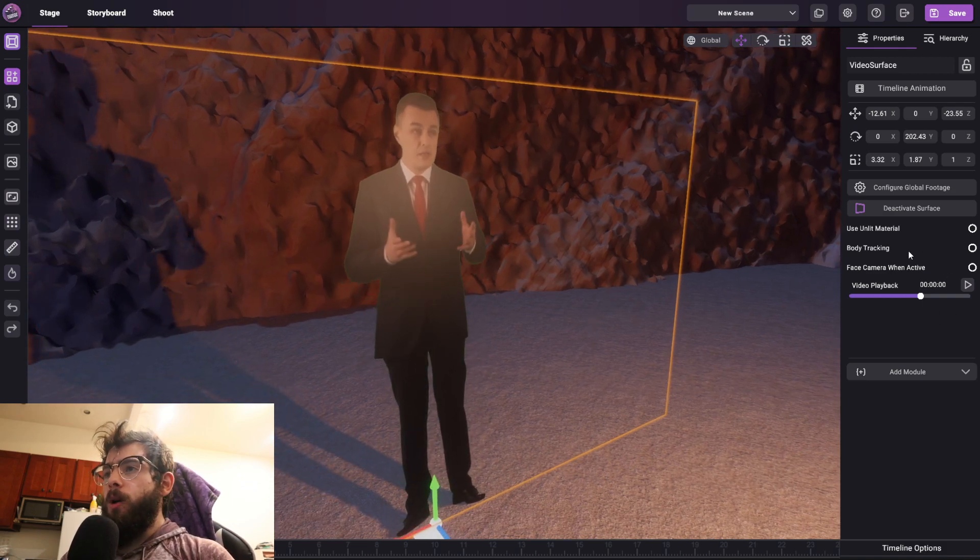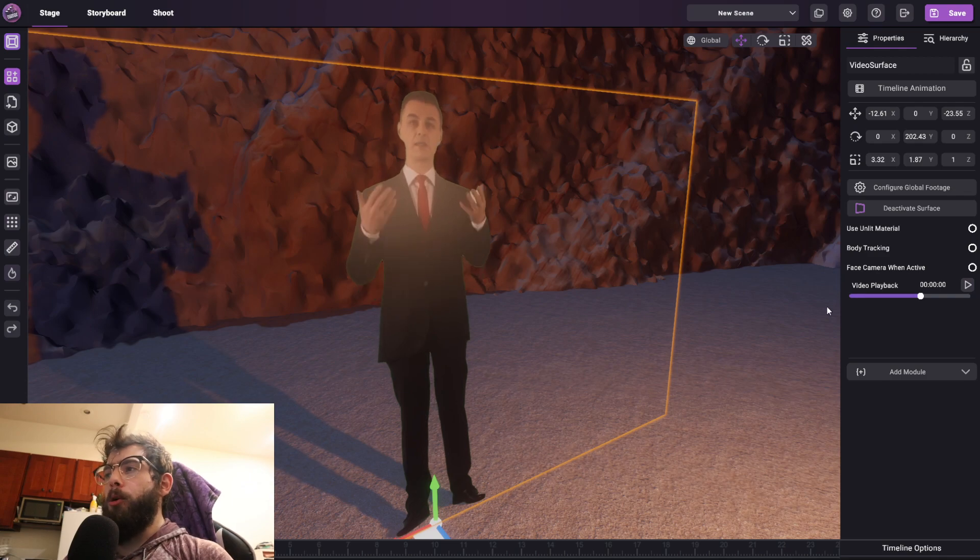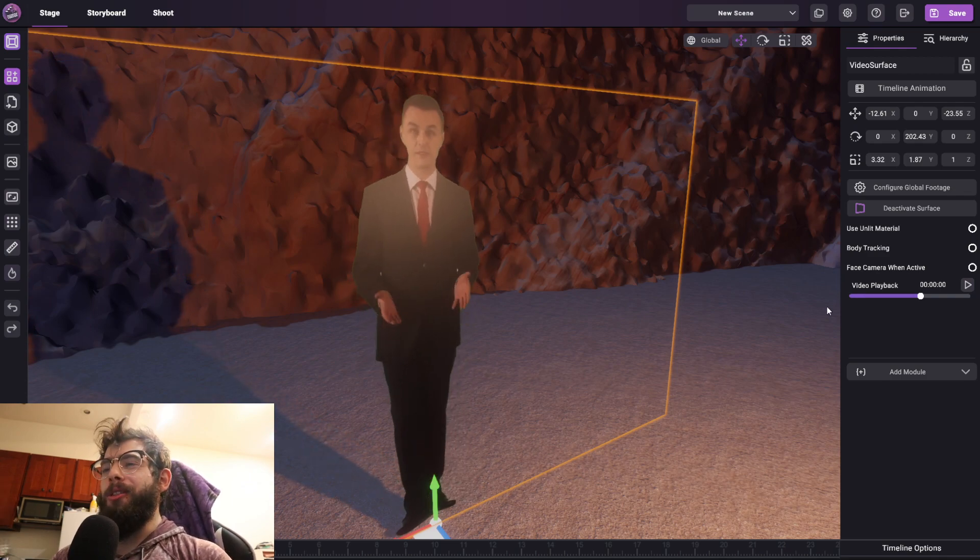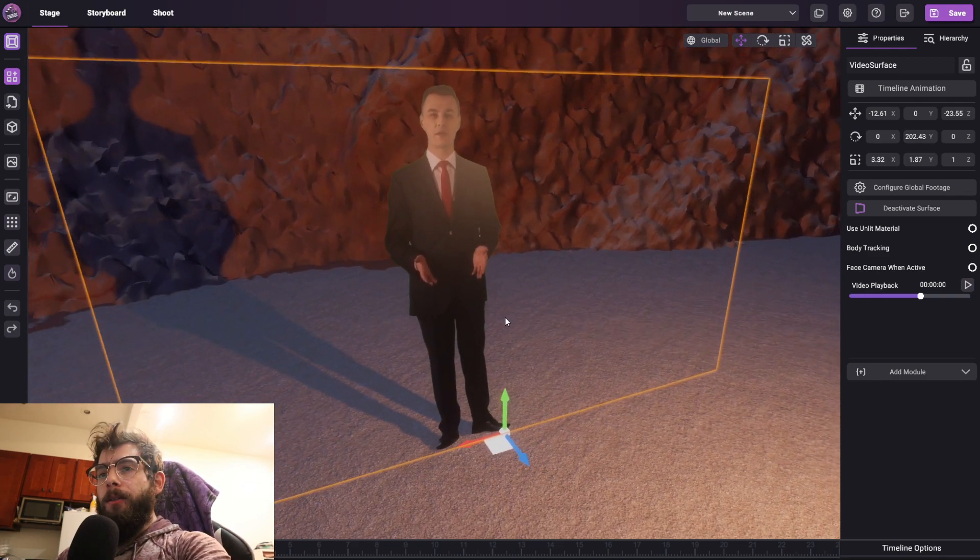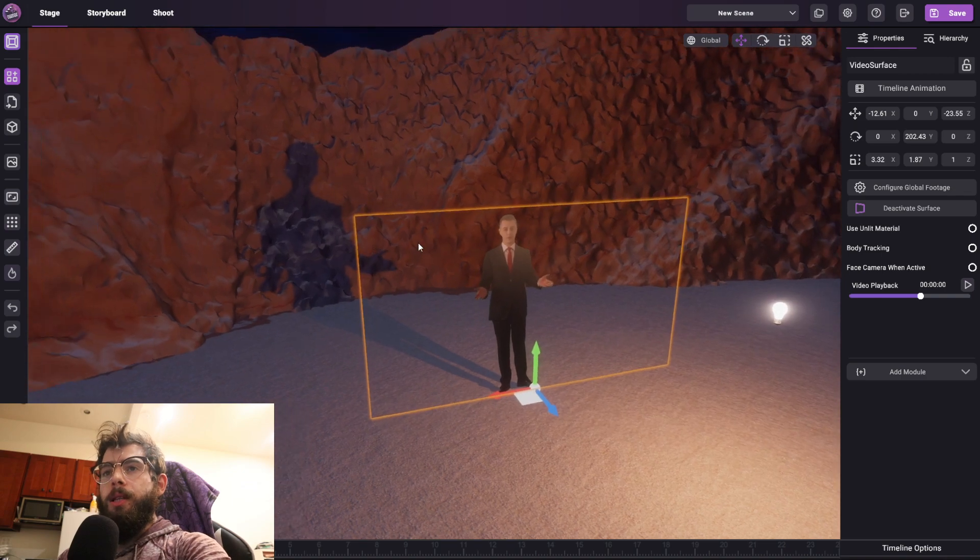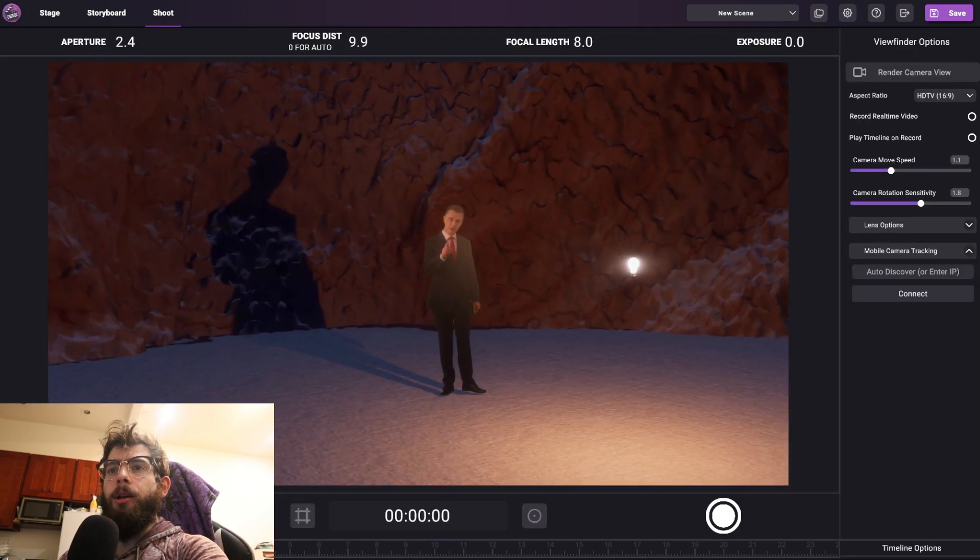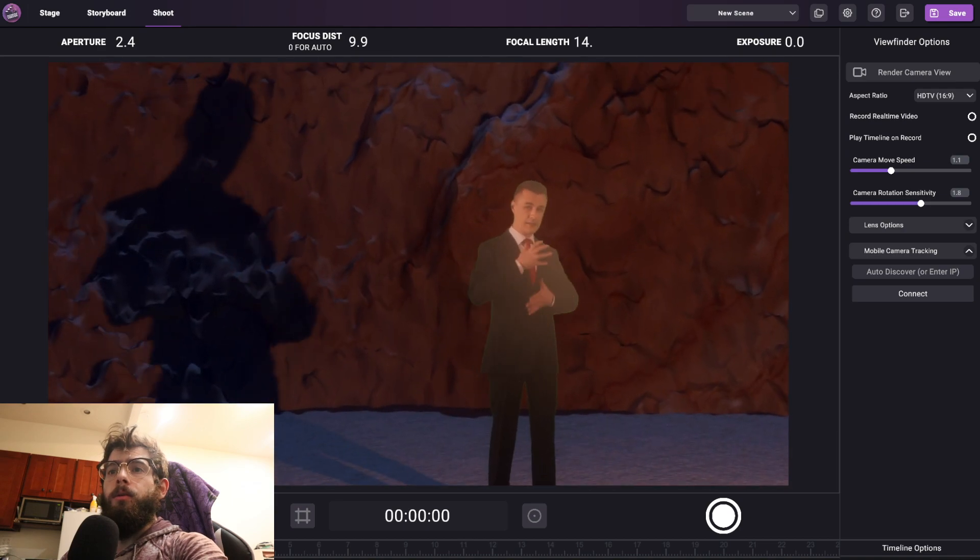Now the next two options are body tracking and face camera when active. These are some really cool things that I'll go over now. So if I were to go to my shoot mode and take my camera here, this looks pretty good. There's a certain suspension of disbelief that you're going to have to get over because the footage isn't perfect.